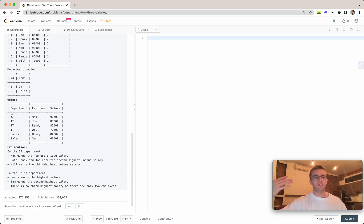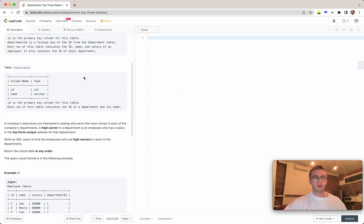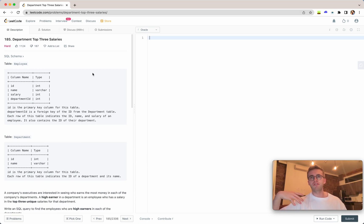We don't want distinct results, so there's two people with an $85,000 salary, and although we only want the top three high salaries, we actually get four results here.